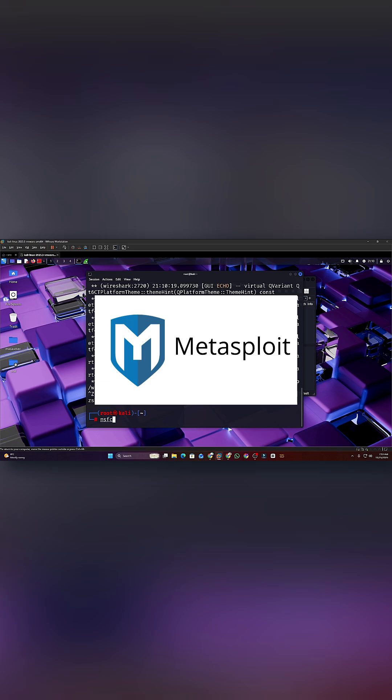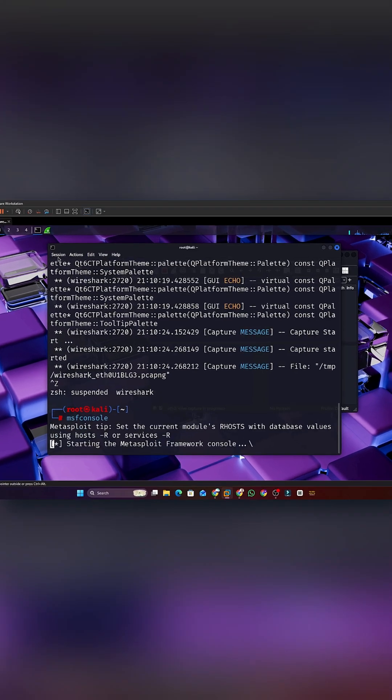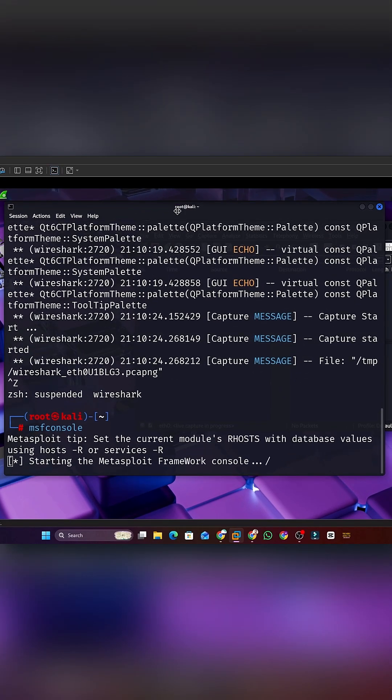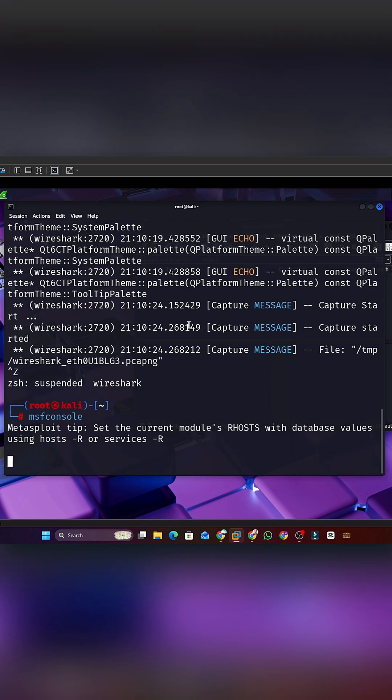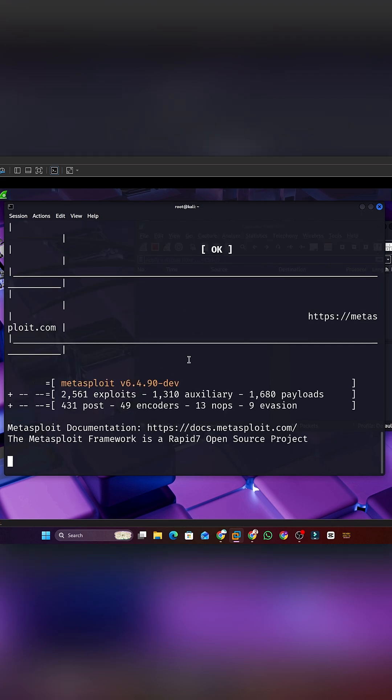Tool 3. Metasploit. A framework that helps you test systems using ready-made exploits. It makes penetration testing faster and more organized.